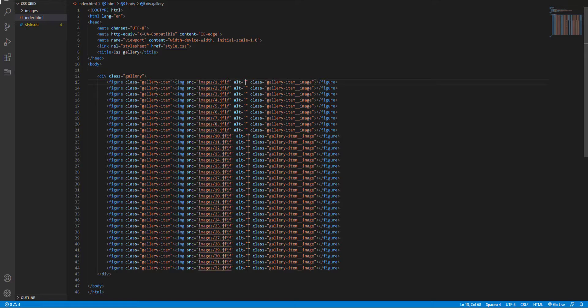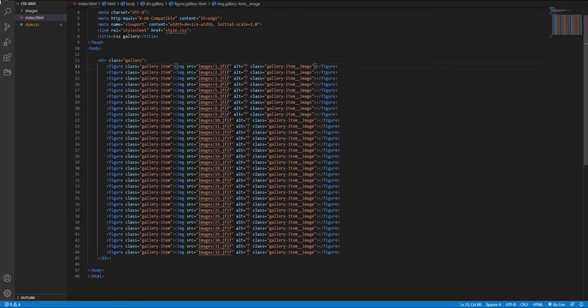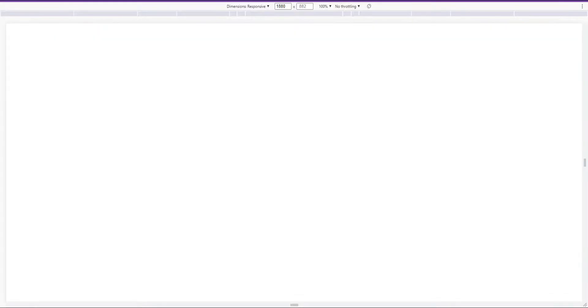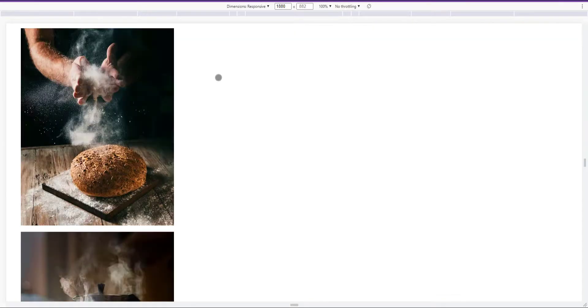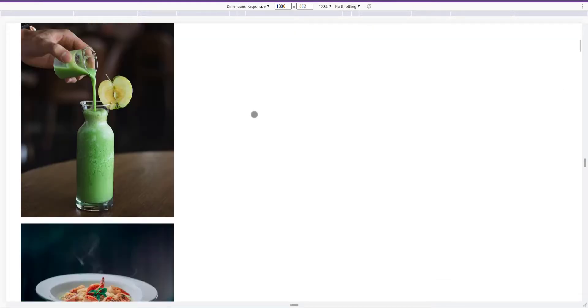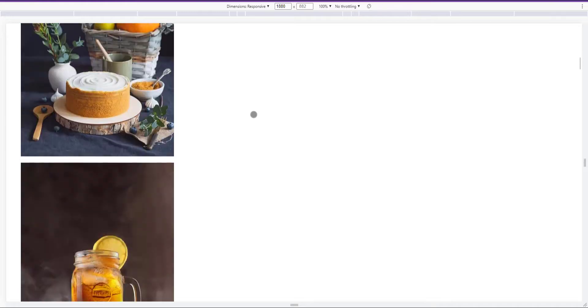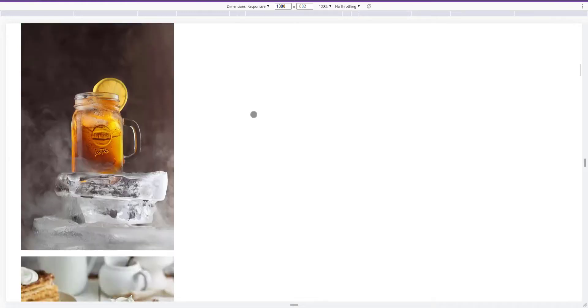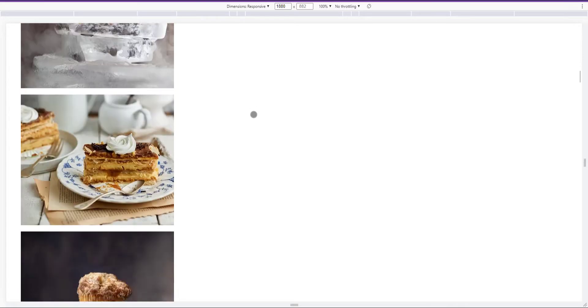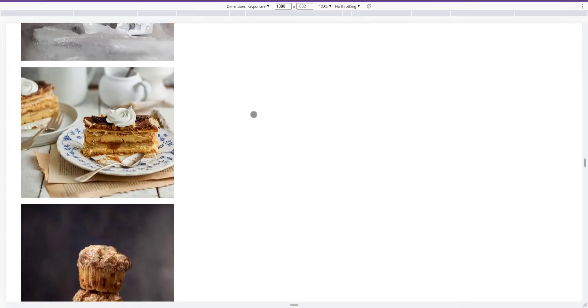For those who don't know, I use Emmet to create my markup. Okay, let's see the result. Here are our images and as you can see they are in different sizes.